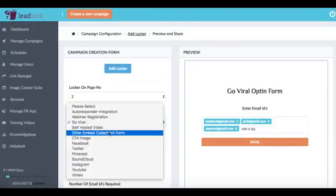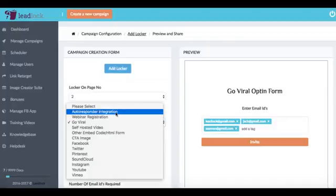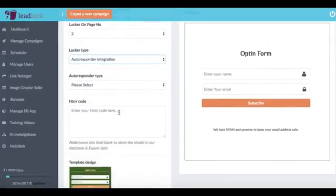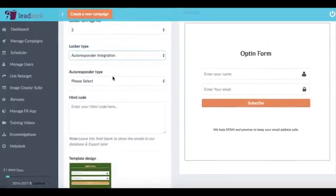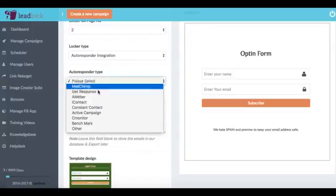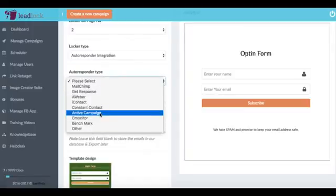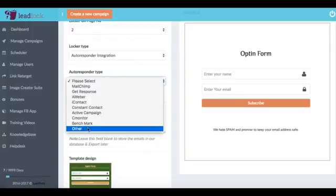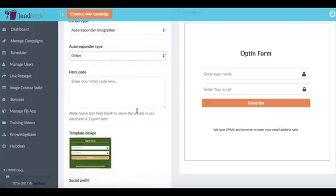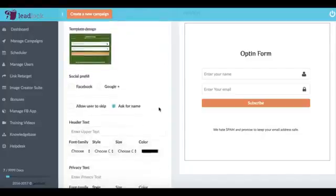And we have things like a video, a webinar registration and a lot more. So for this example I'm just going to choose the basic autoresponder. Now what we can do is we can integrate with these autoresponders here and there's also a lot more being added and also if you don't see your autoresponder you can just click other and then you can be able to download all the leads right from LeadLock as well.